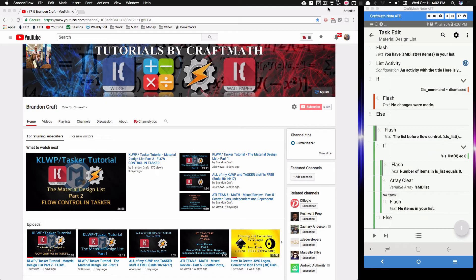In this video we're going to do part three of this material design list tutorial. This tutorial is going to focus on getting that component made in KLWP and getting all these items to show up on our wallpaper. Before you do this, make sure you've watched part one and part two on my channel.